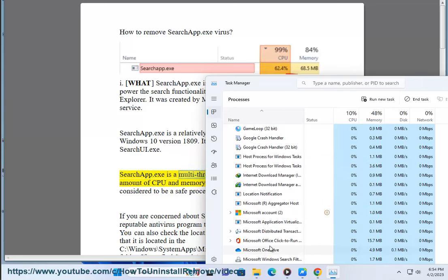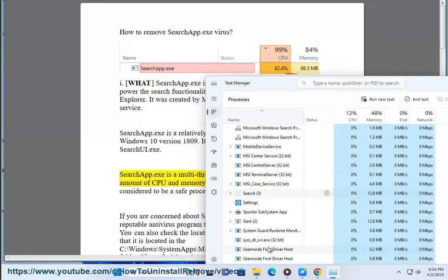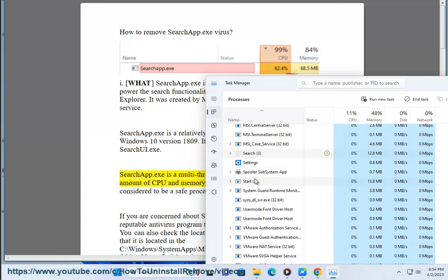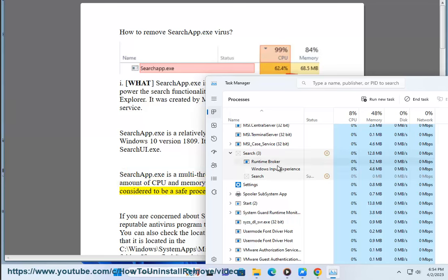SearchApp.exe is a multi-threaded process and can use a significant amount of CPU and memory resources. However, it is generally considered to be a safe process and should not be disabled or removed.